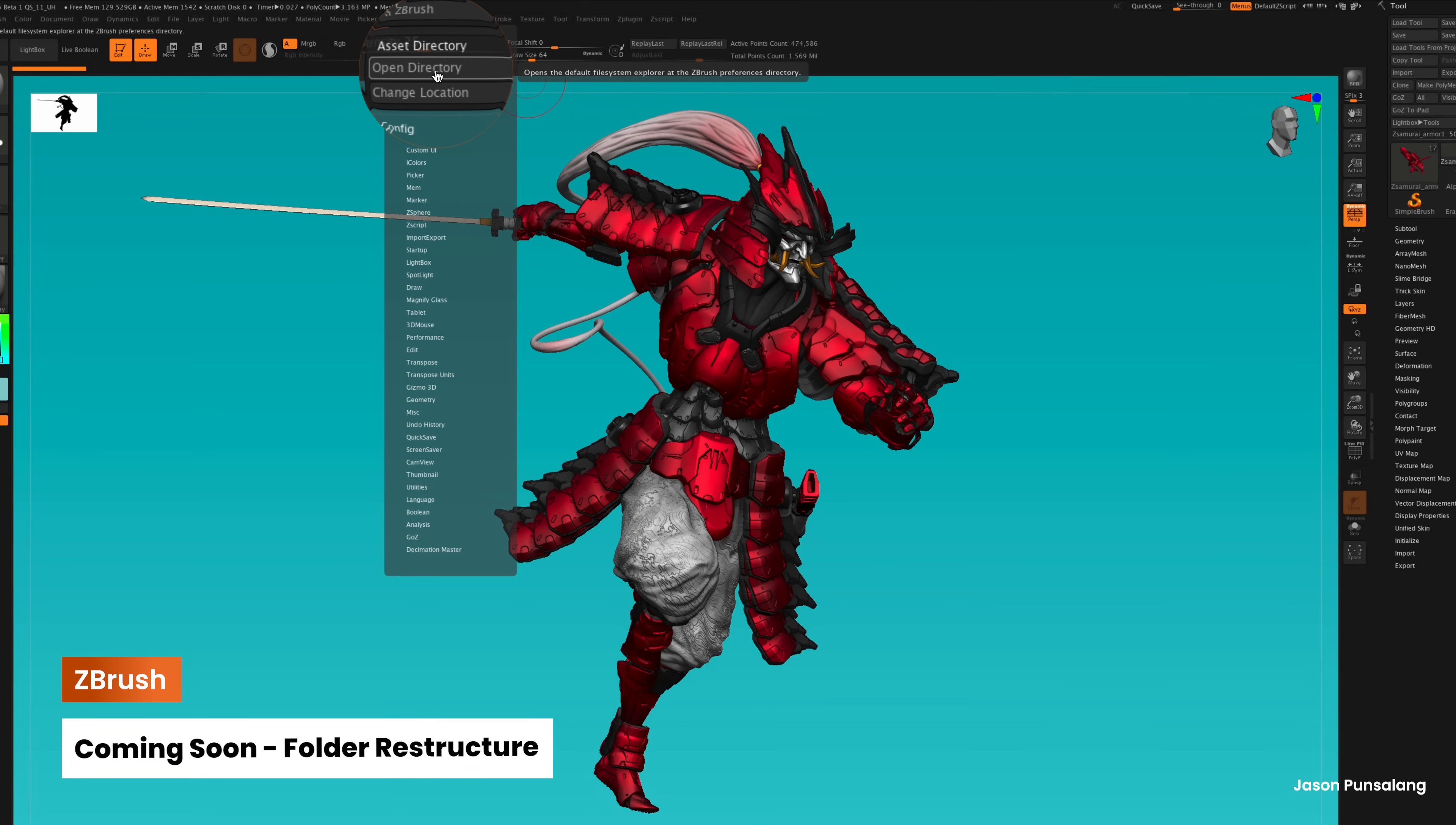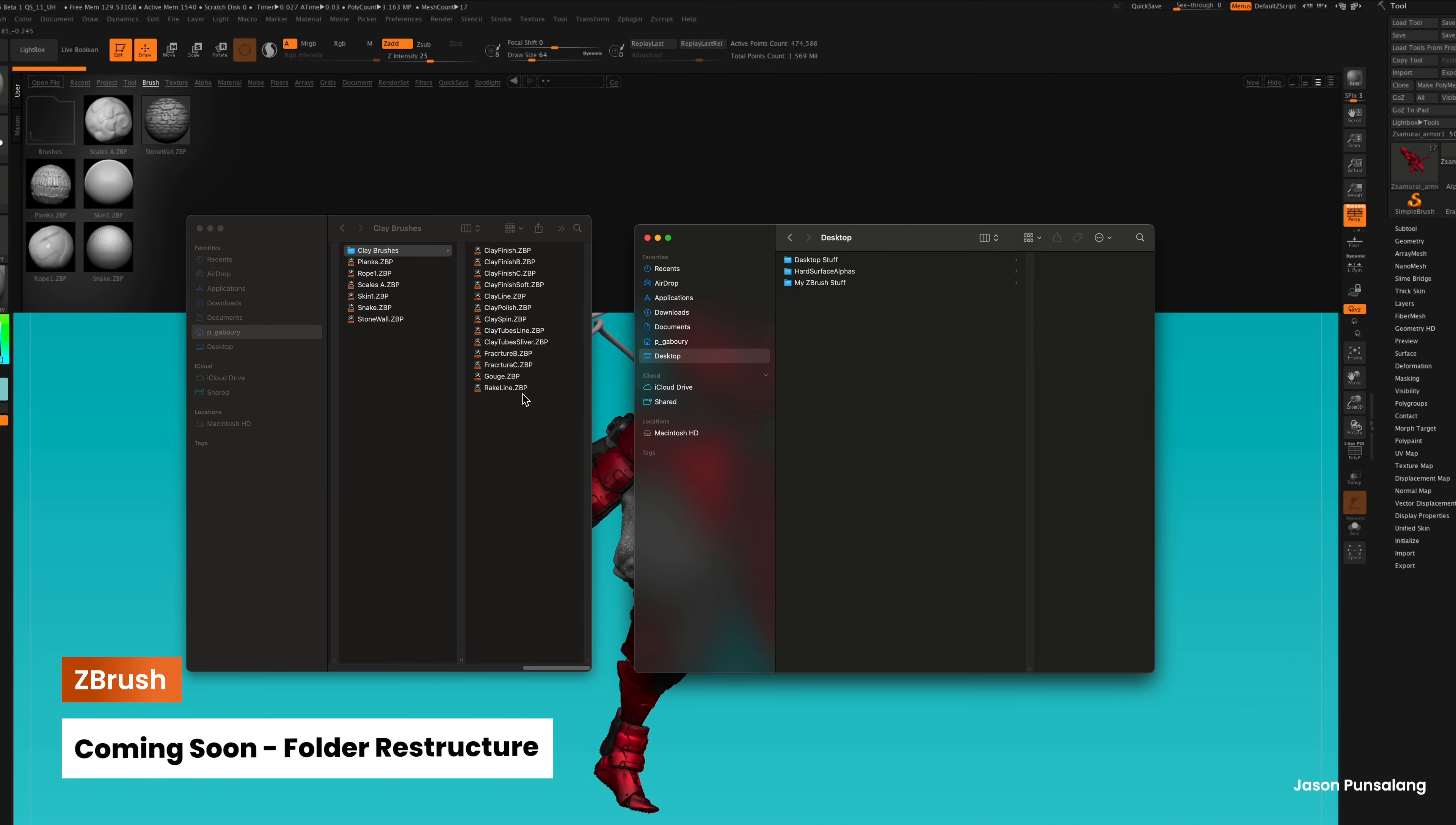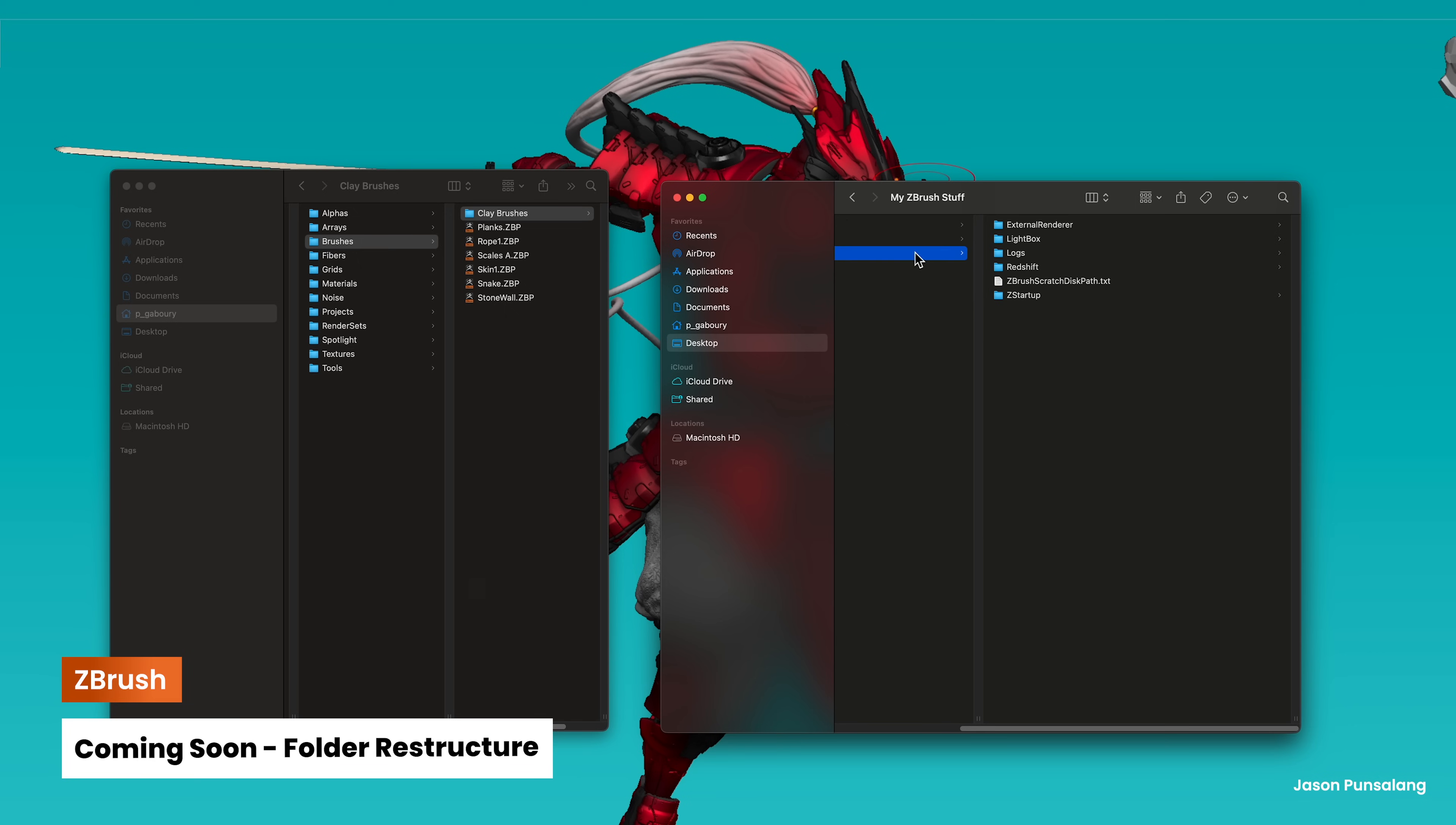Another significant update we will be releasing later this year is the new folder restructure, which serves as the foundation for expanding user profiles. This enhancement will simplify the process of transferring these items from one version to another. Additionally, this improvement will facilitate better management of the ZBrush folder structure for educational institutions and studios.